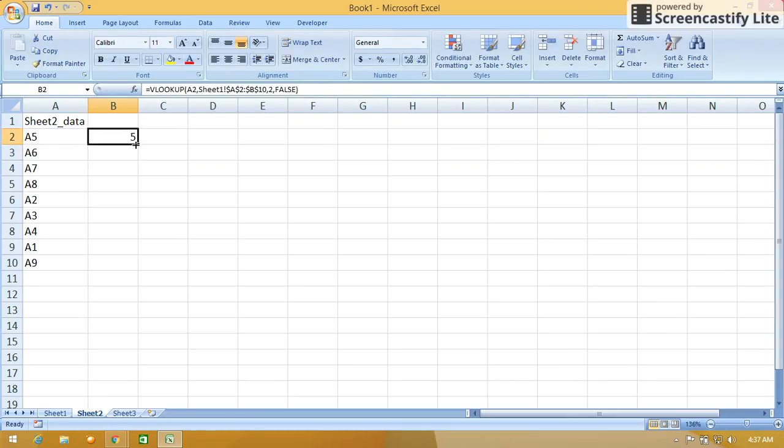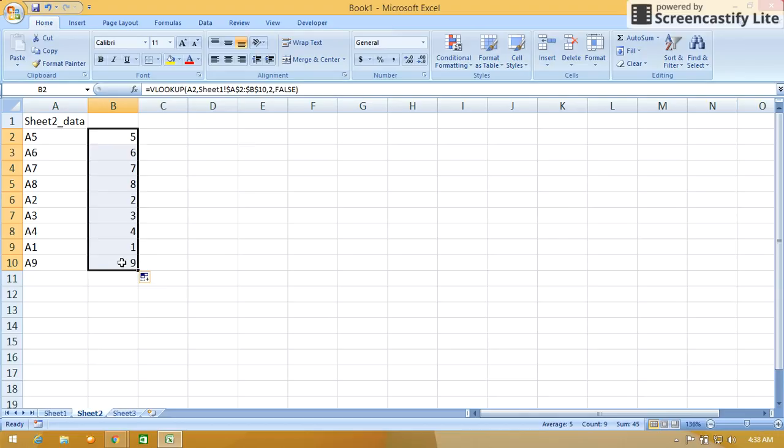Just autofill. So this is the desired output. This is how we can use VLOOKUP functions between two sheets. Hope this is useful for you, friends. Thanks for watching.